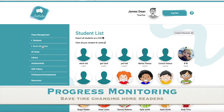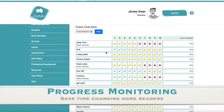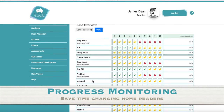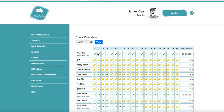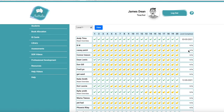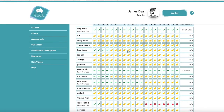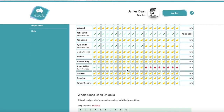We can go across to our book allocation. This is where our whole class is sitting and we can actually see Andy Timms — he's read all of level one books and the date completed. This really allows teachers to monitor their class. We can lock and unlock books here as well as the whole class ones.